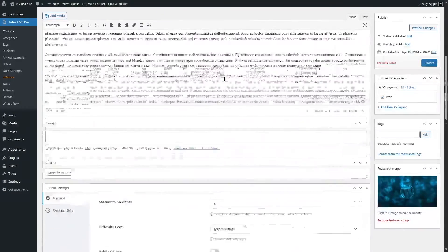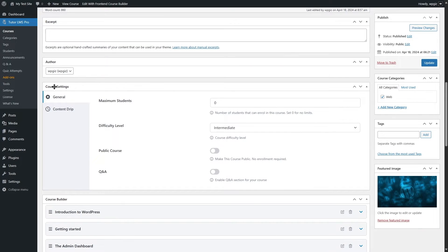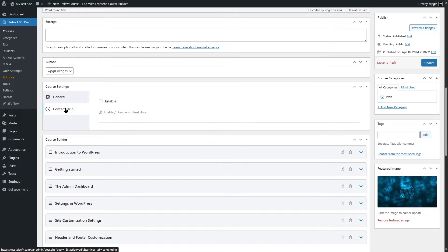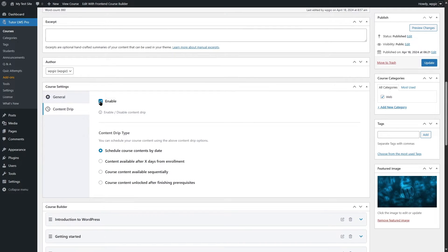Let's scroll down and in the course settings you can see there's a General tab and a Content Drip tab. We're going to select the Content Drip tab and simply enable Content Drip for this course.